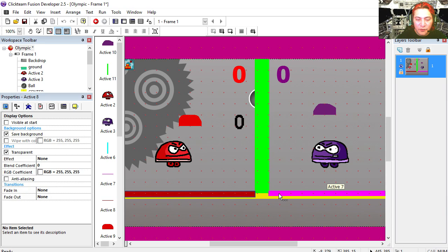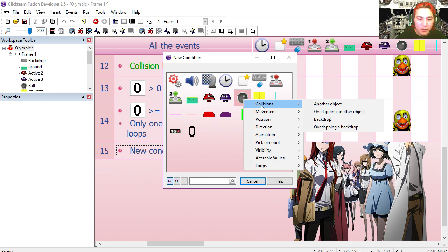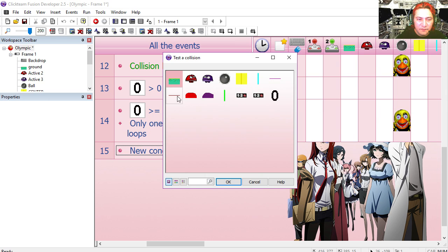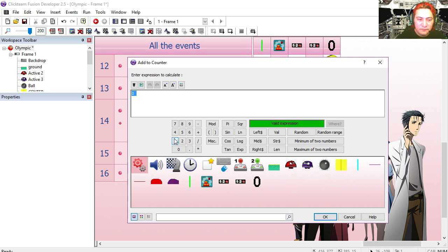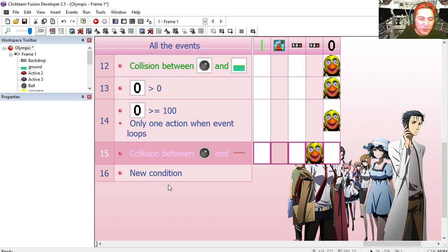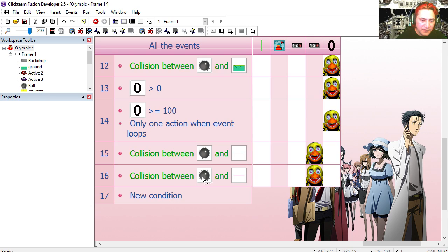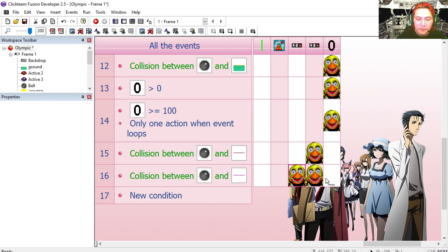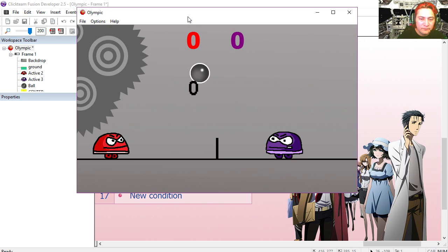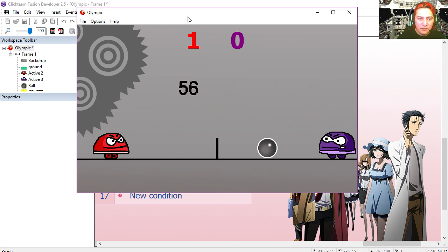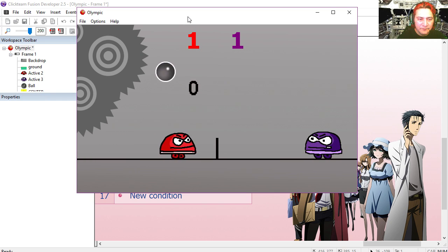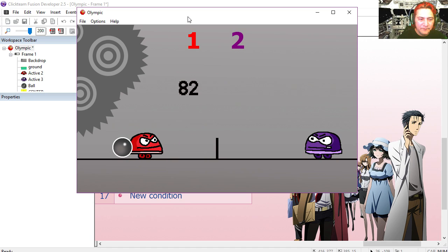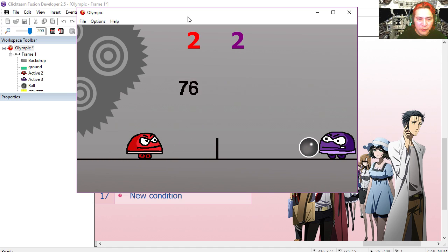Now we're going to use these two objects for the points. Collision between the ball and one of those objects — the red one — then we're going to add one point to the purple counter. I'm going to copy line 15, paste it, replace it for the purple object, and add one to the red counter. Try it out. Point for the purple — two points — three points.